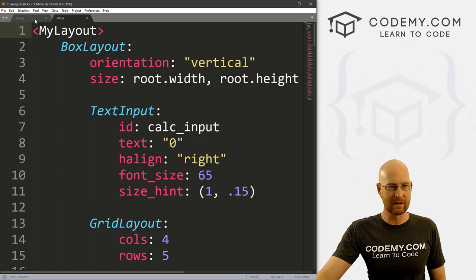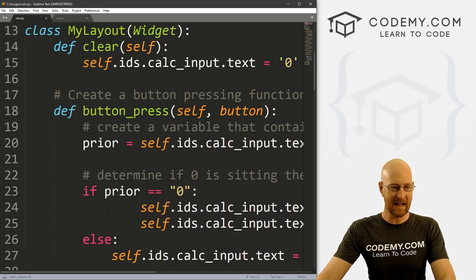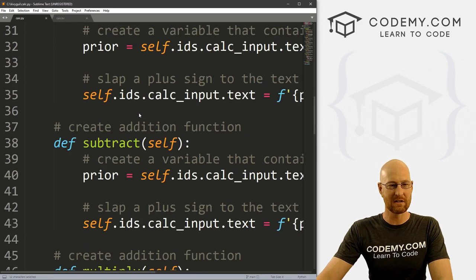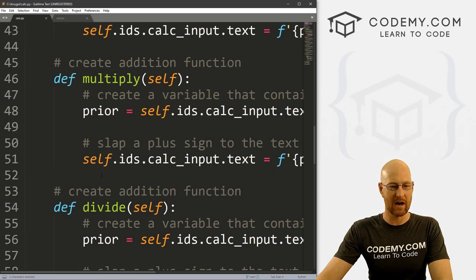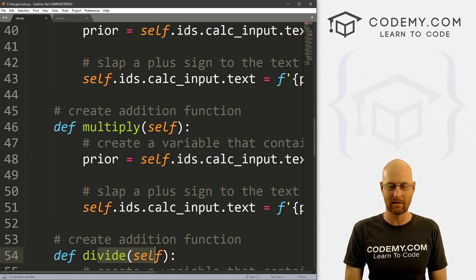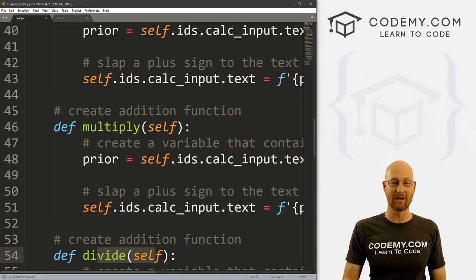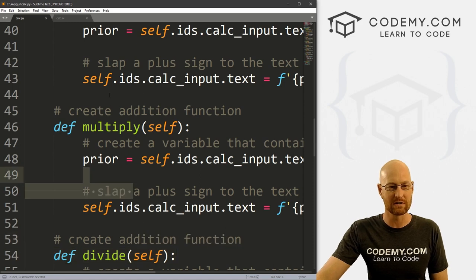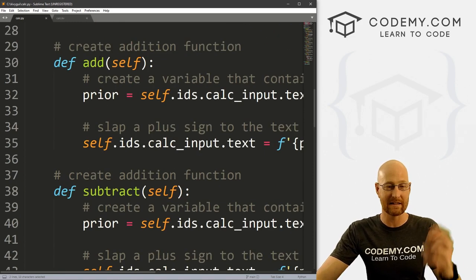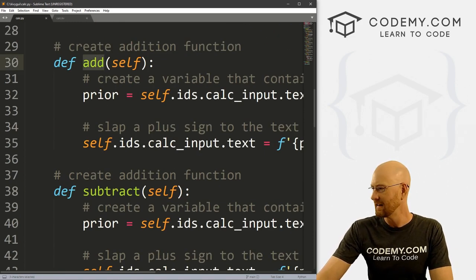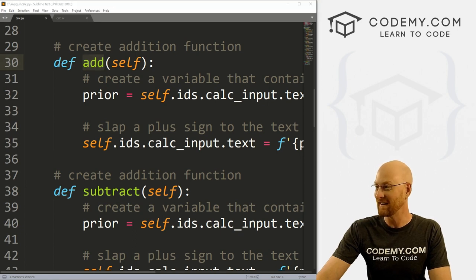One thing I want to do quickly before we get going — in the last video, we created functions for each of the add, subtract, multiply, and divide buttons. Even as I was doing that, in the back of my head I was thinking this is terrible. We do not need four different functions for this — we could just make this into one function. So I'm going to do that really quickly because it's been bothering me.